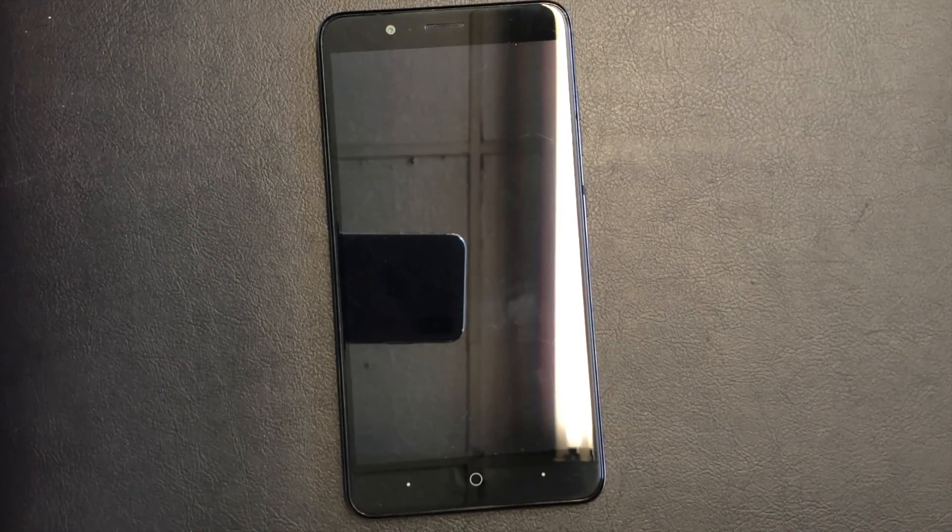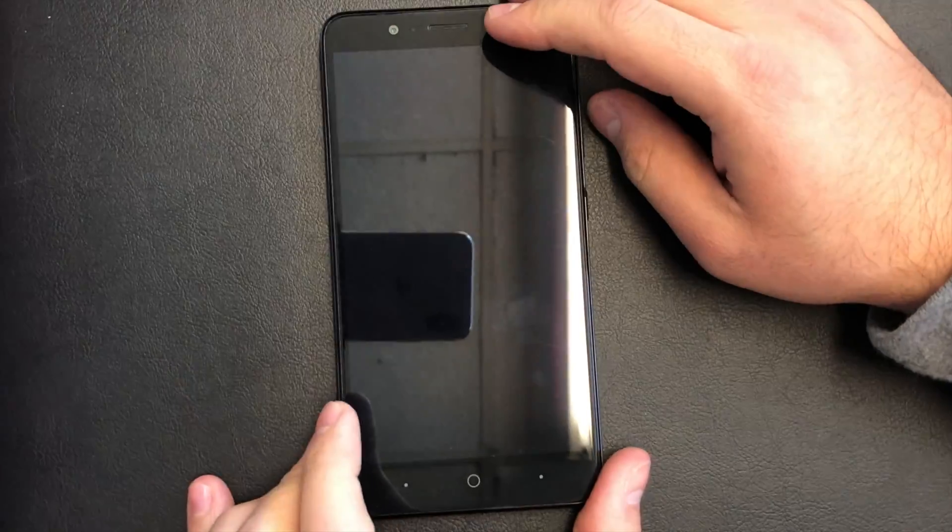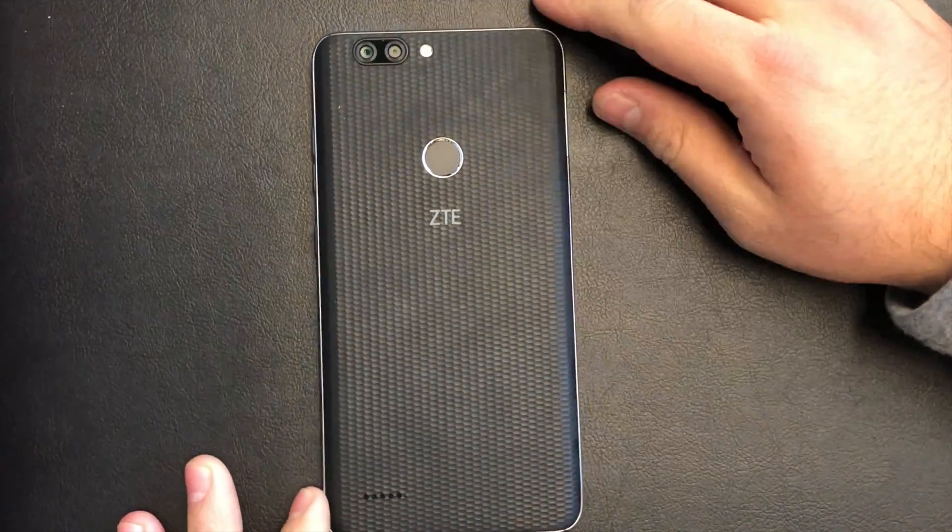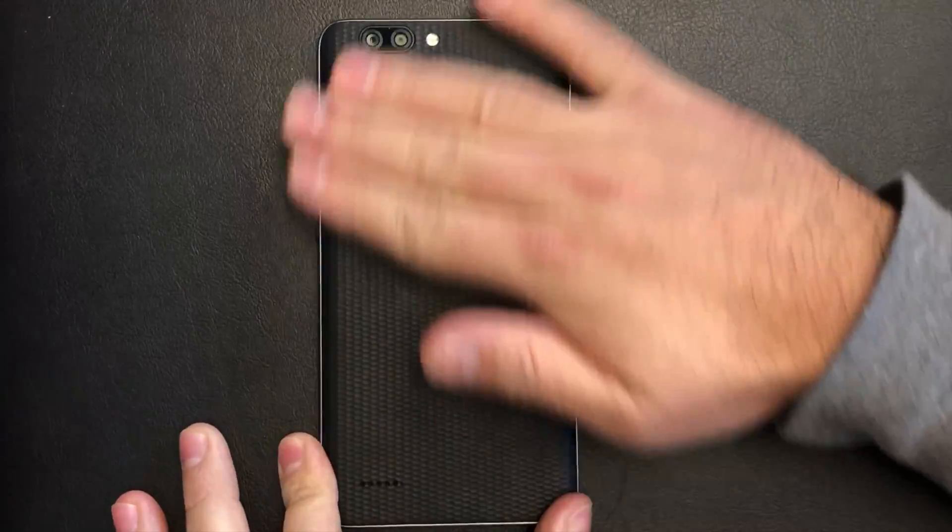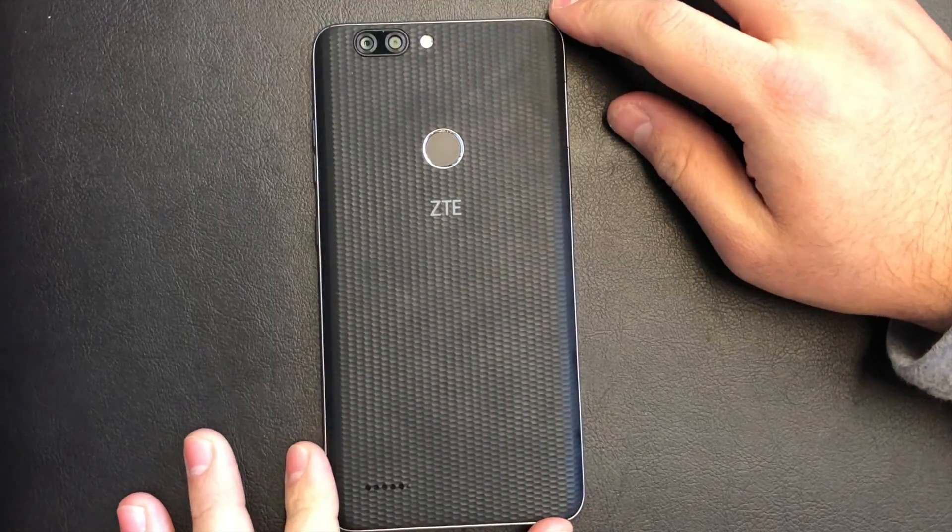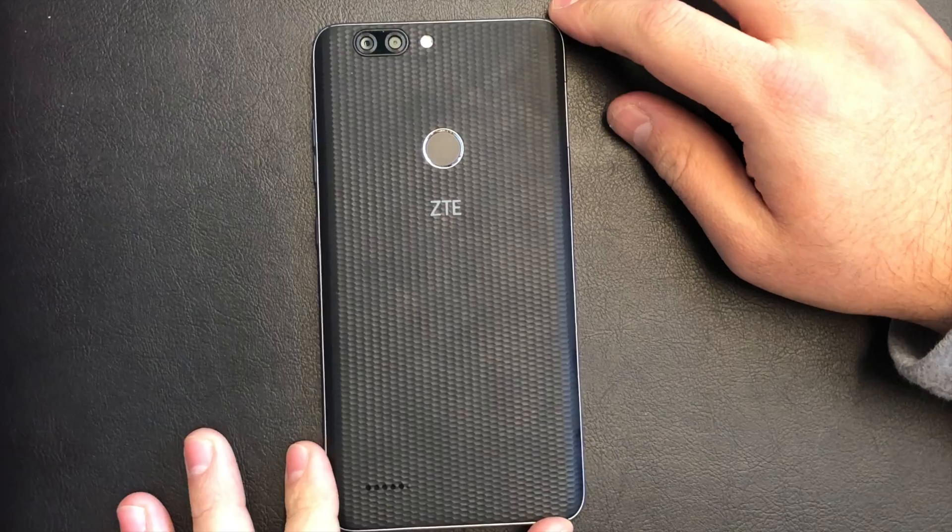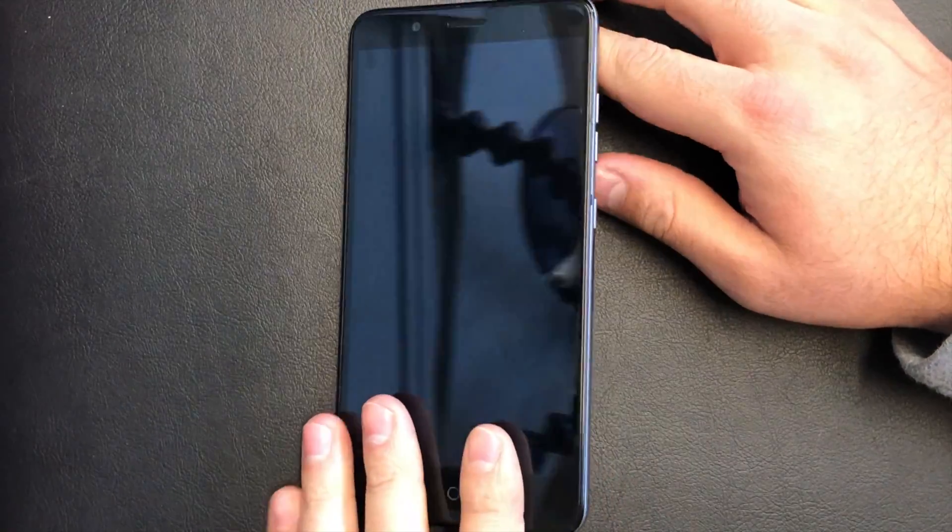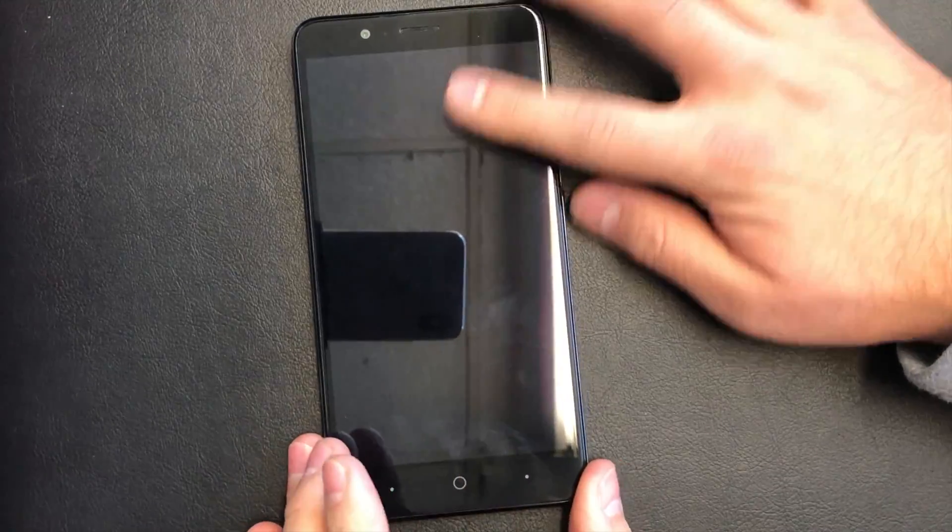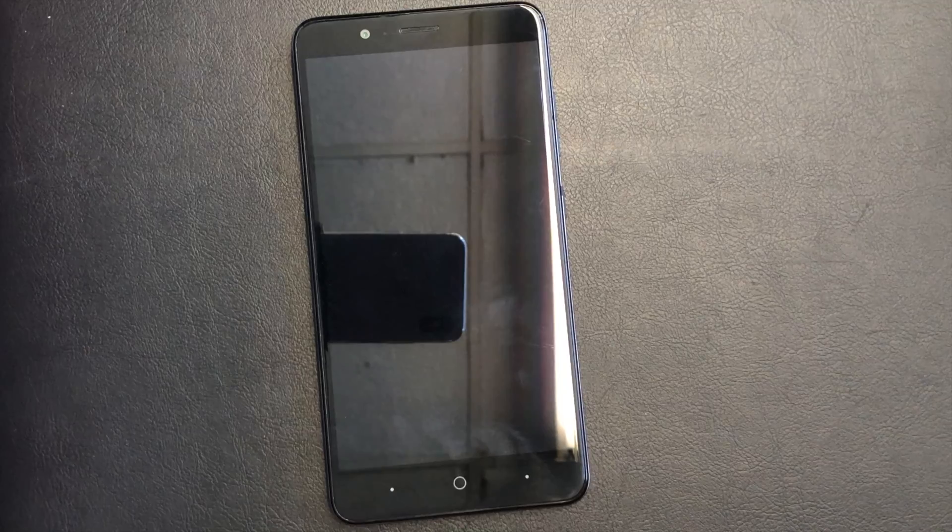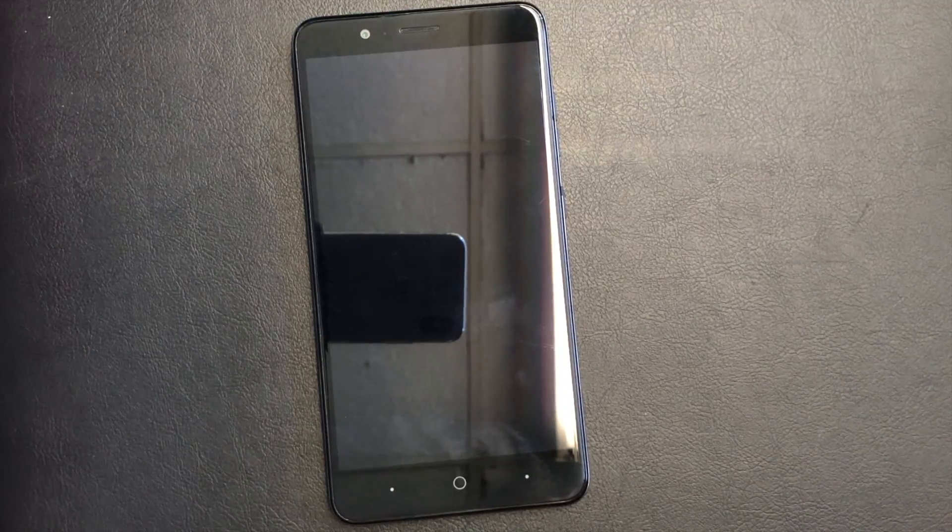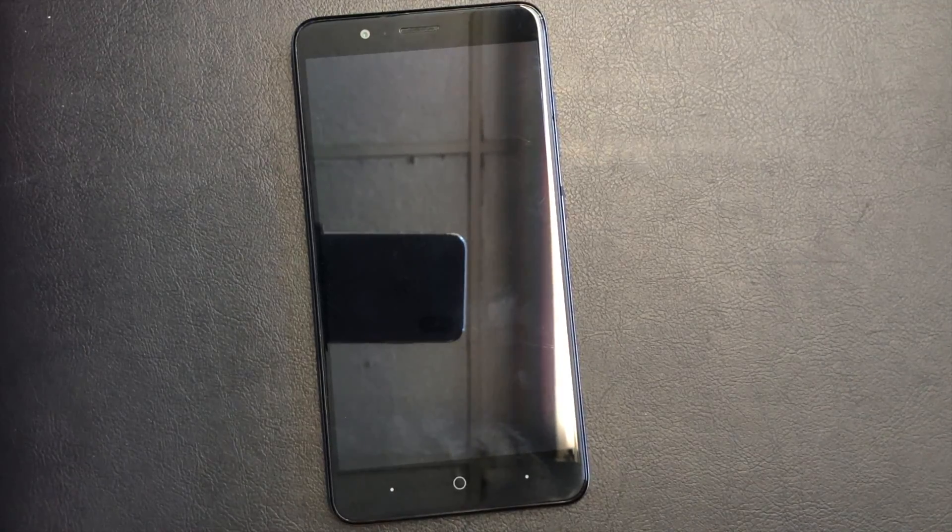Hello guys, today I'm going to show you how to factory reset your ZTE Blade ZMAX from MetroPCS. This tutorial would work on most of the ZTE devices that are similar to this phone from Metro.